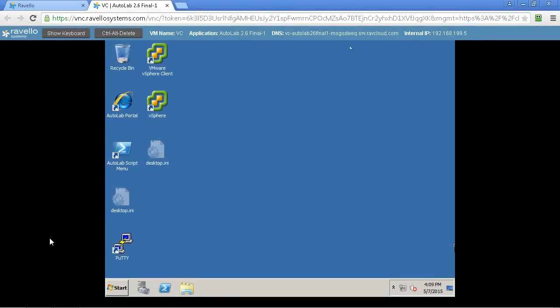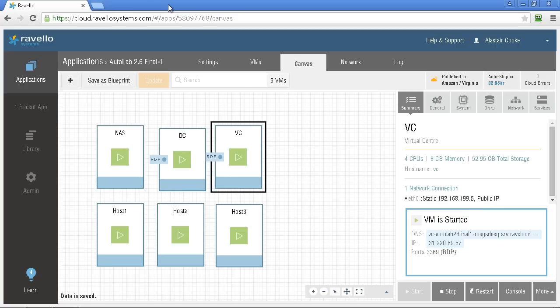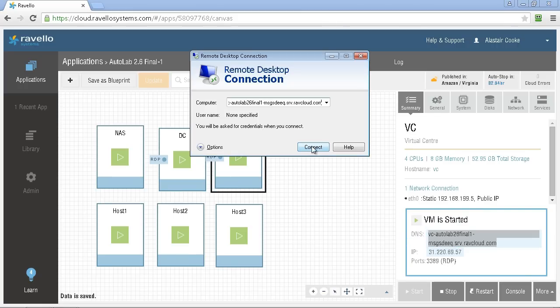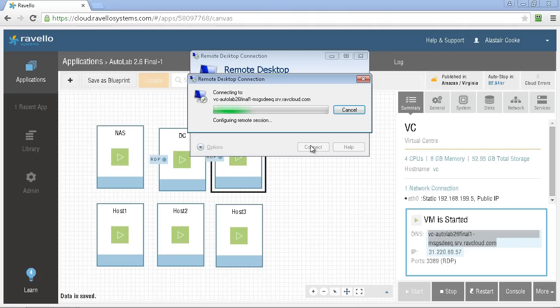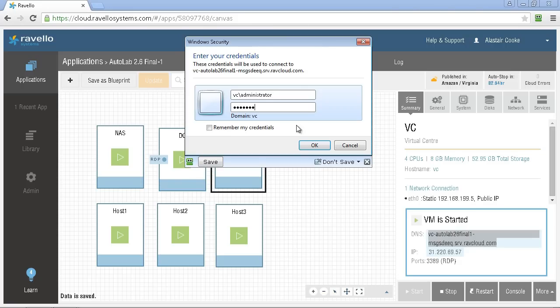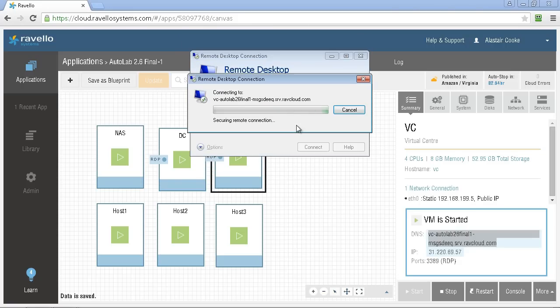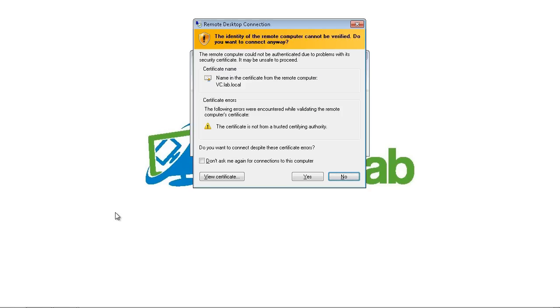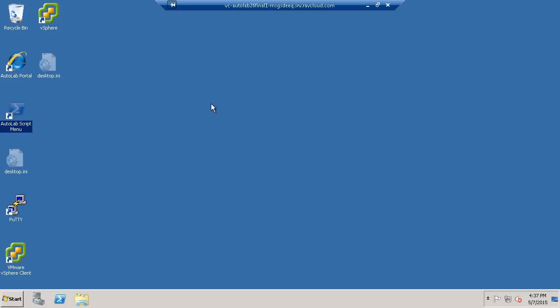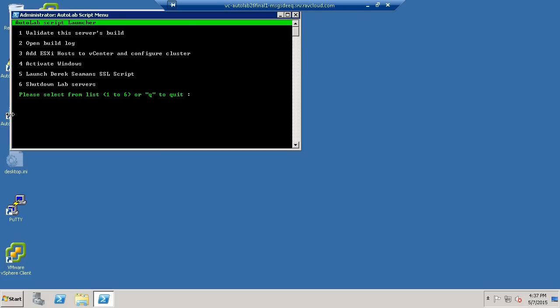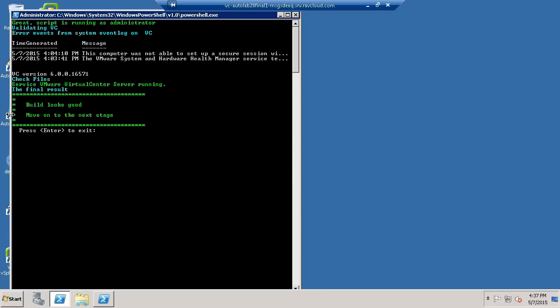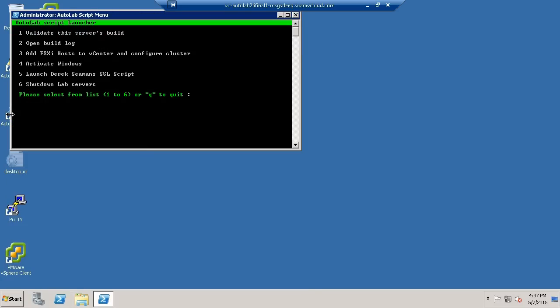Once the vCenter server build is complete we can use the console again but again because we published it through RDP I much prefer to use RDP to connect to the console of my vCenter. For vCenter we just need to connect to the console on the standard RDP port. There's no need to use a different port. And you need to log in as the local administrator account on the vCenter and use the password that you set when we were in that validate script. In my case you saw password with a capital P and a zero and it was the password I'd set. Once we're connected to the vCenter server through RDP we use the Autolab script menu to run the validate script and everything looks nice and clean and happy.